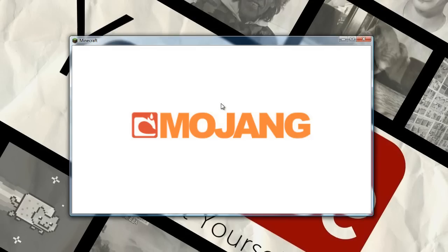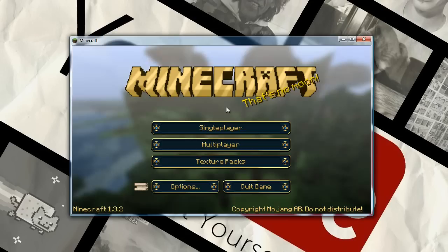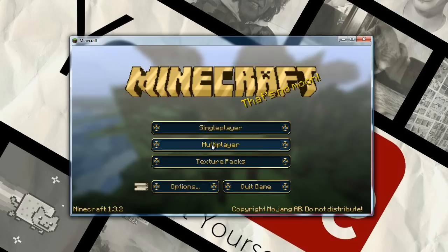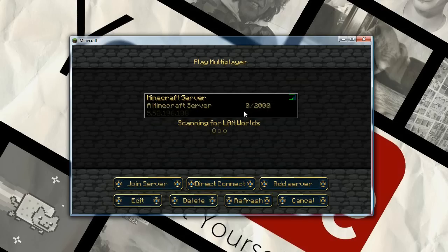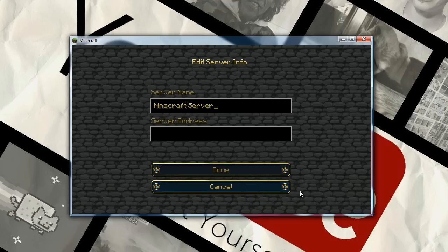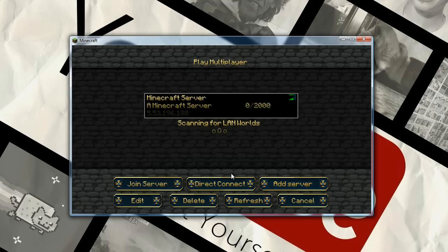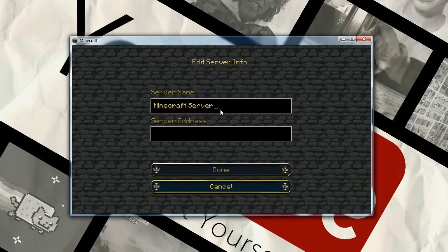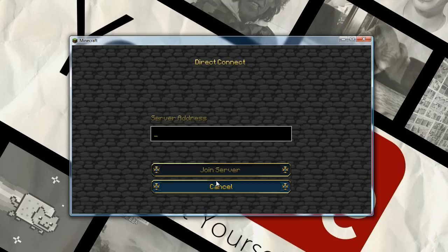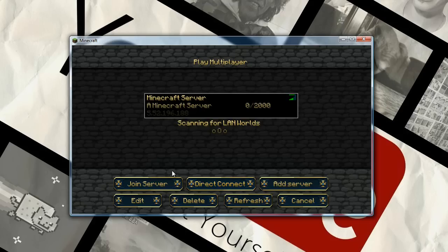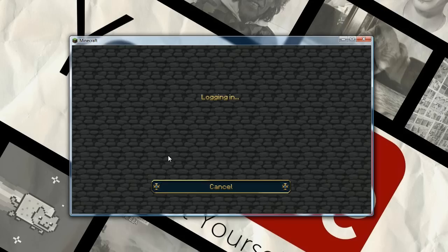And when you see multiplayer. Here that is. I already have my server set up. See it says 2,000 people. You can go to direct connect. Or you can add server. And just type in the IP address right there. And so here's my server. You just click join your server when it's done. Or direct connect.